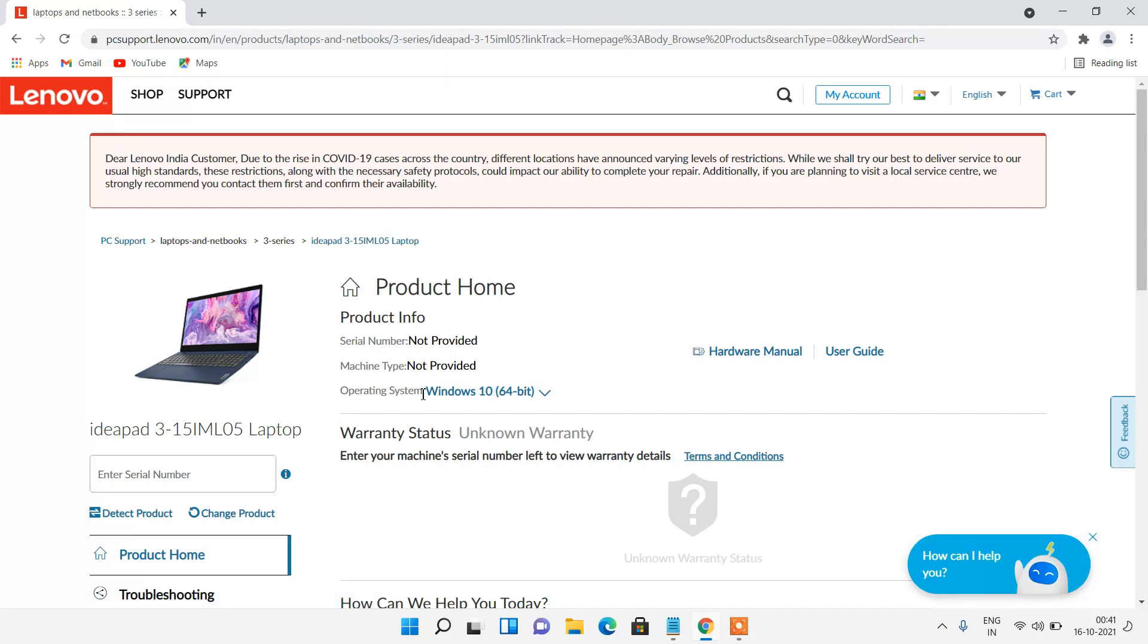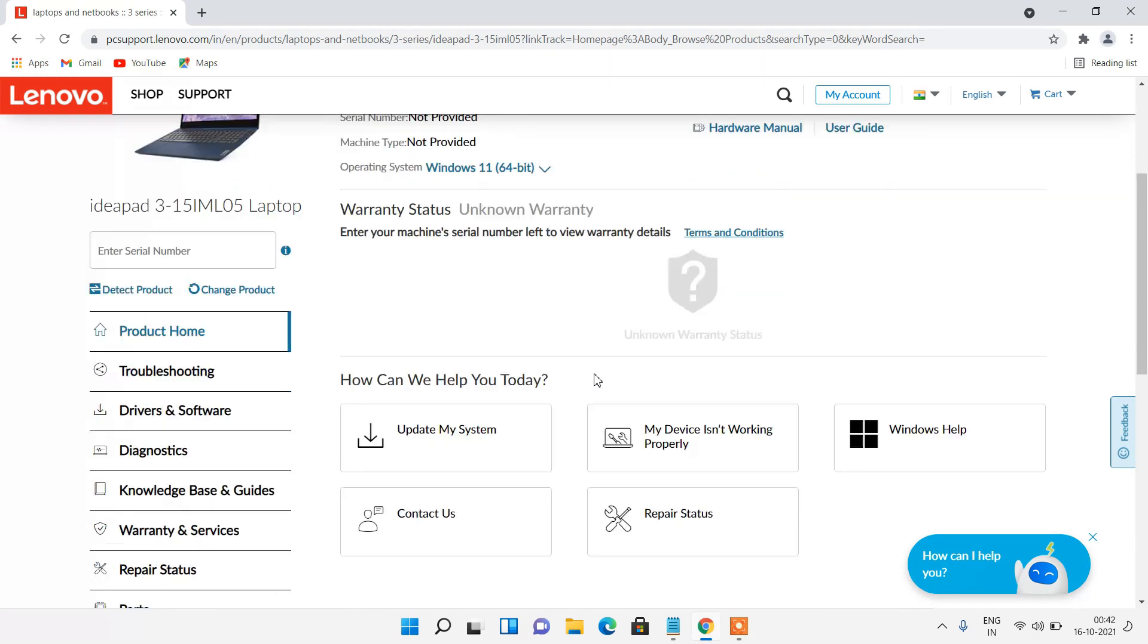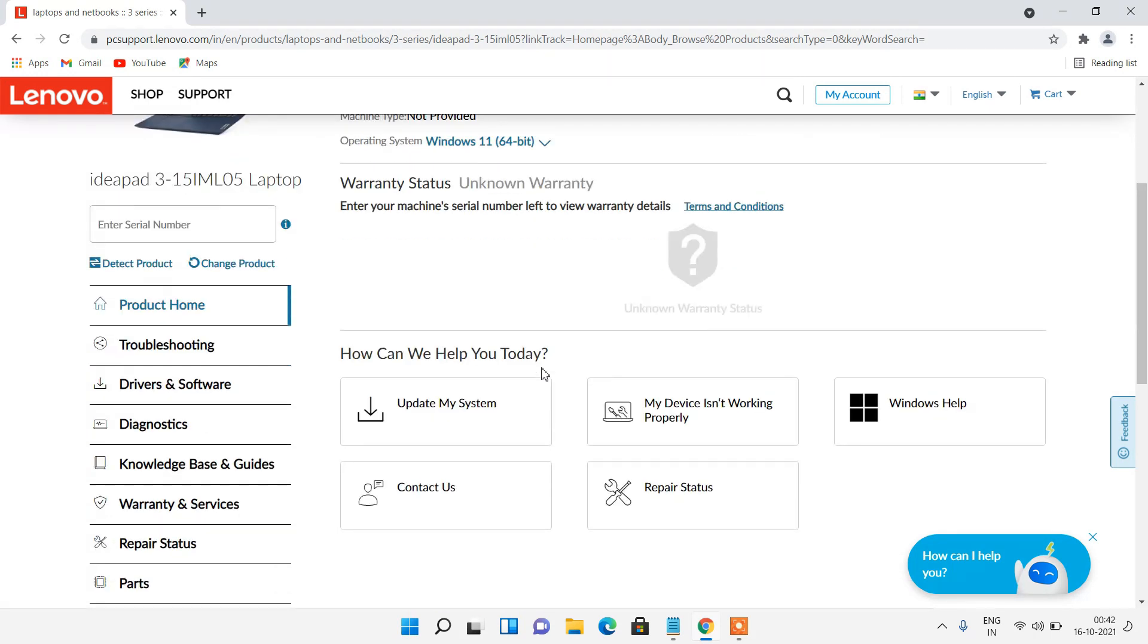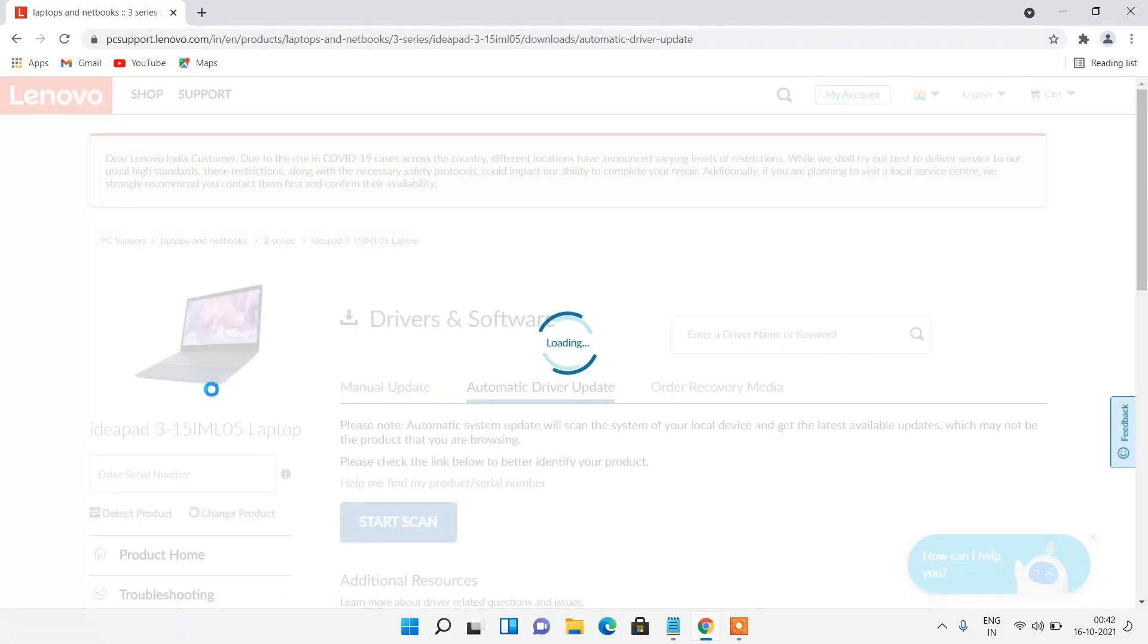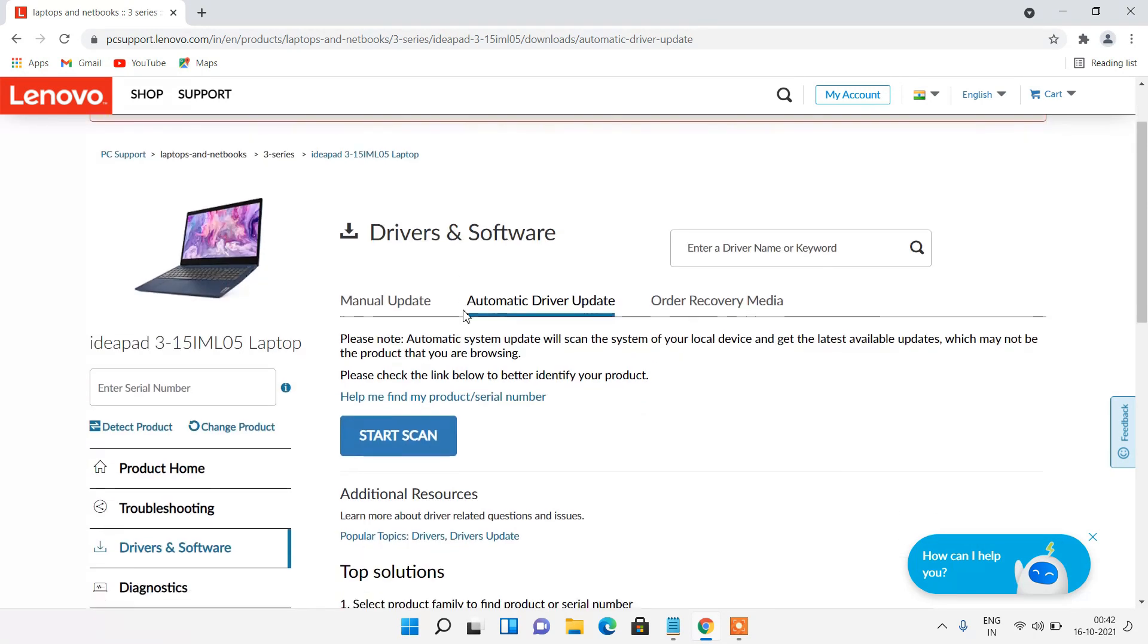For the operating system, click on this drop down and select Windows 11. Go down and in the left hand side click on drivers and software. Now click on this manual update tab.